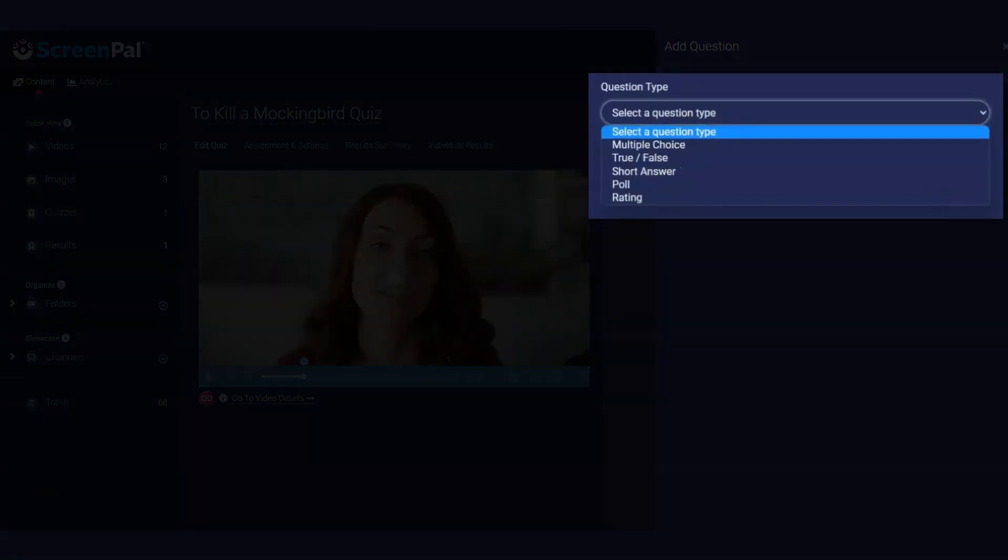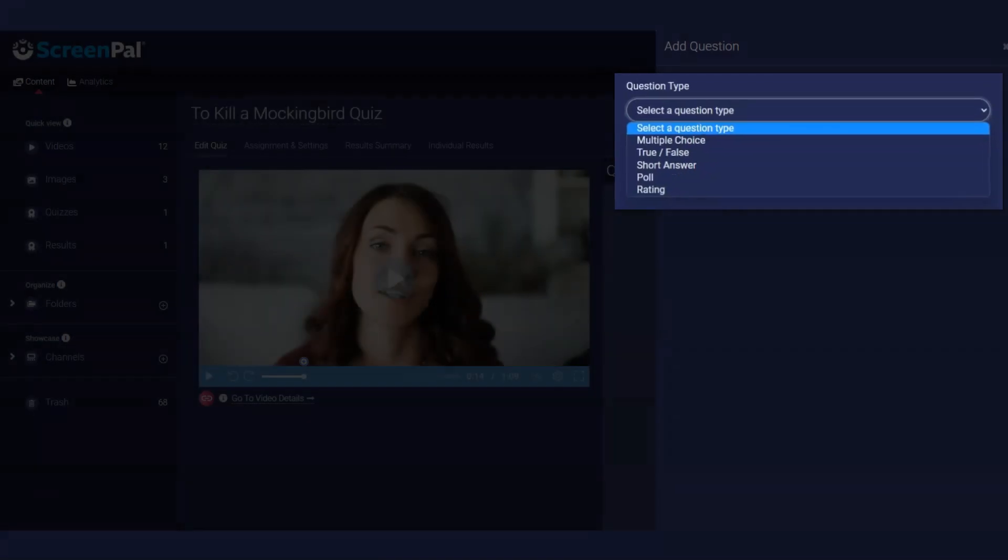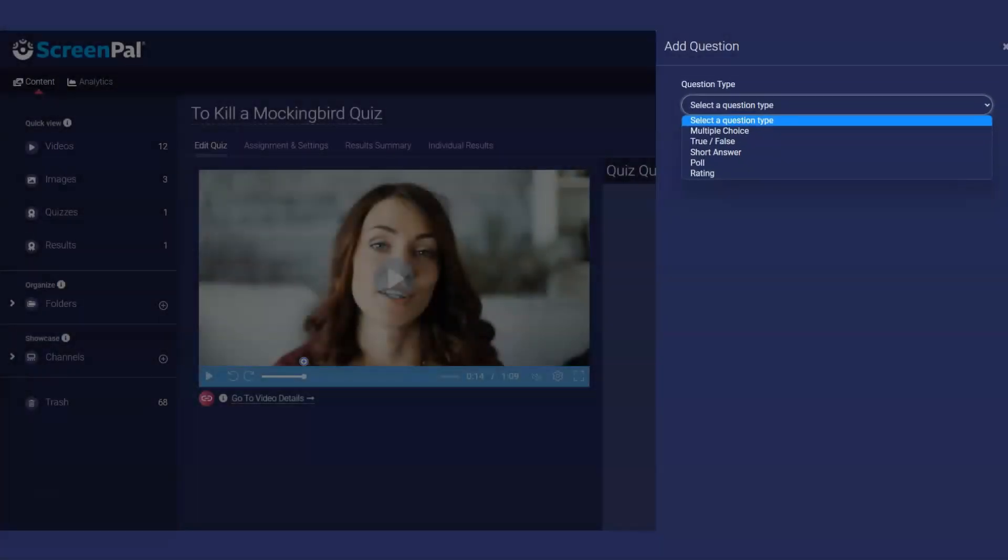These include multiple choice, true-false, short answer, poll, or rating questions. You can mix these question types within a quiz.